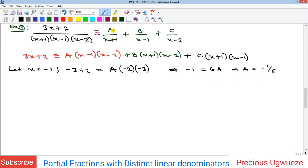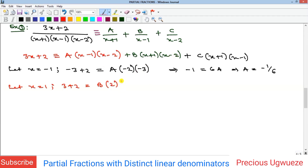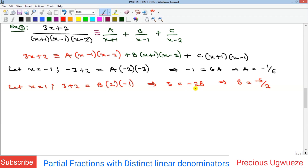To find B we eliminate A and C by setting x = 1, since (x - 1) is the common factor in those terms. Substituting x = 1: the left side gives 3 + 2 = 5, and the right side gives B(1 + 1)(1 - 2) = B(2)(-1) = -2B. Therefore 5 = -2B, which means B = -5/2.